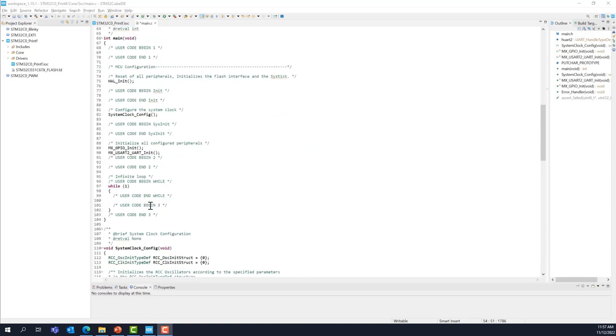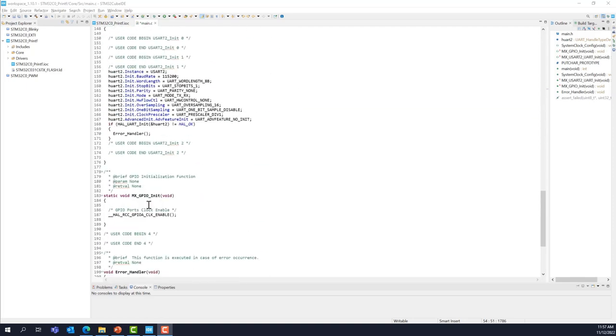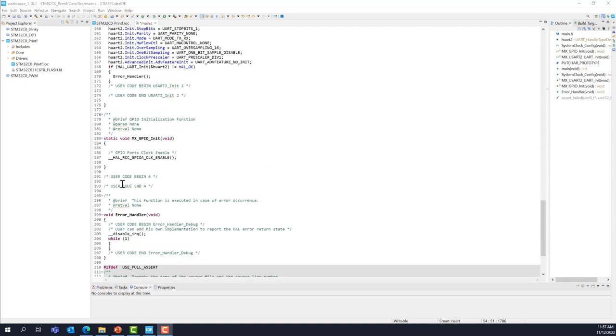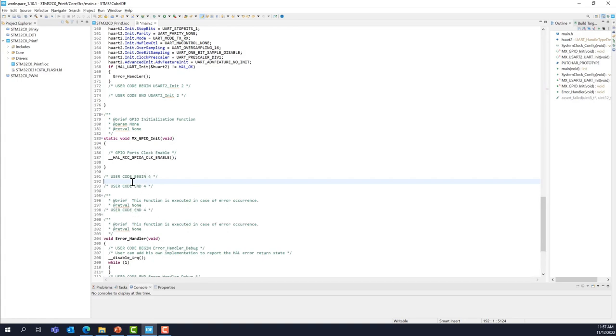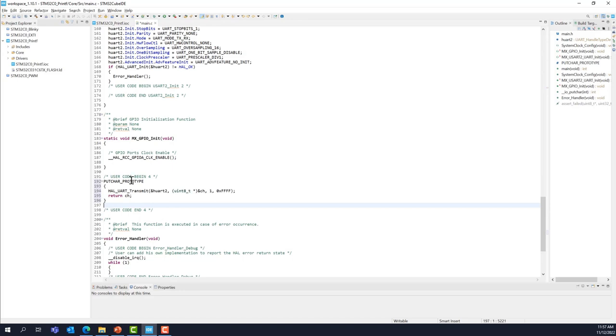Now the second part of the code to be added. We'll put that in this section here. User code begin for and end, right here. And this is the prototype function, calling our hal function to transmit using the USART2.